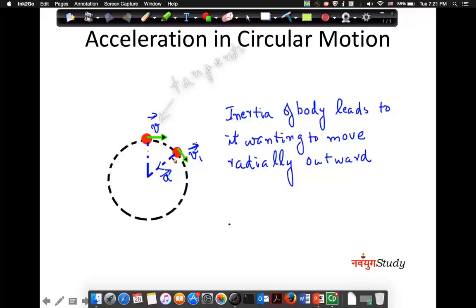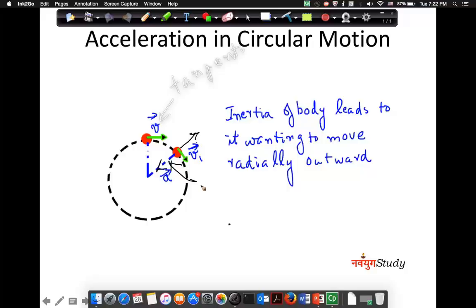Here you have an acceleration which is radially inward, and the body always wants to resist that acceleration. So the effect of inertia will be radially outward — the same concept as somebody sitting in a bus, the bus moving forward, and them getting pushed backwards because of inertia. Always the inertia is acting in the opposite direction of acceleration. So here the acceleration is radially inward, and the effect of inertia will be outward. And this radially inward acceleration is basically called the centripetal acceleration.